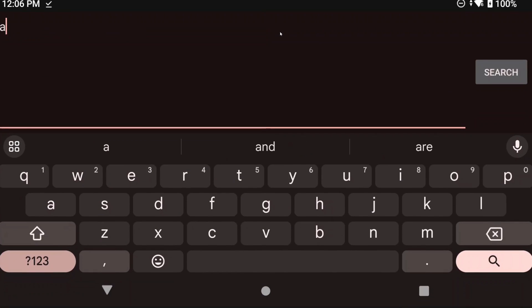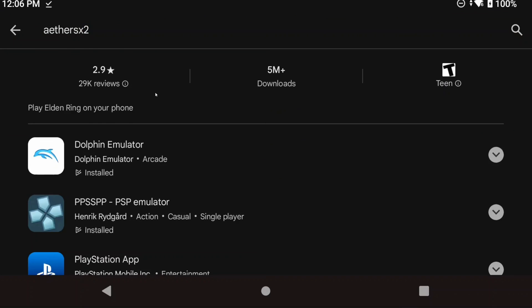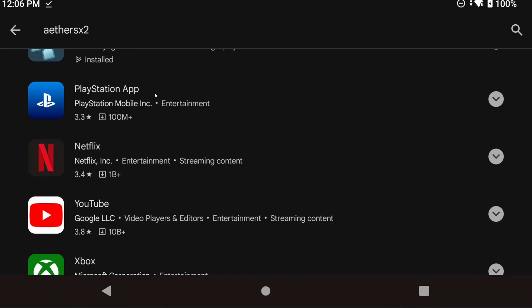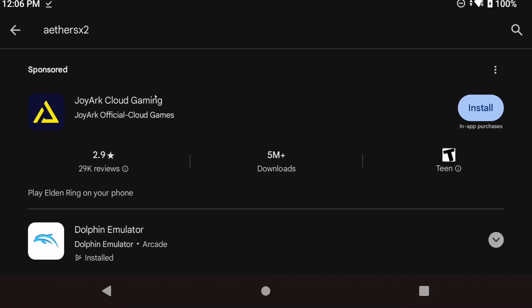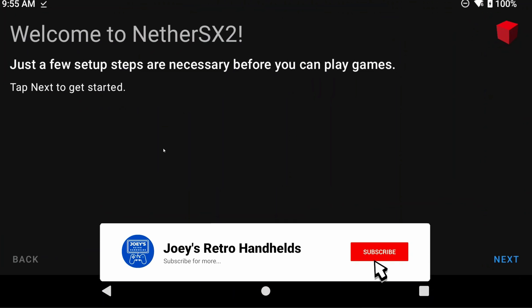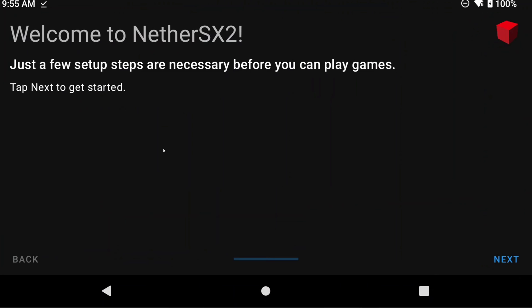AetherSX2 is sort of the only option for PS2 emulation on Android, and it was just recently removed from the Play Store, although that version wasn't entirely recommended anyways. NetherSX2 aims to continue where AetherSX2 left off, so it's the natural successor and that's what we're going to be installing today.